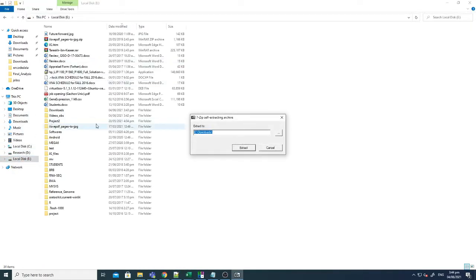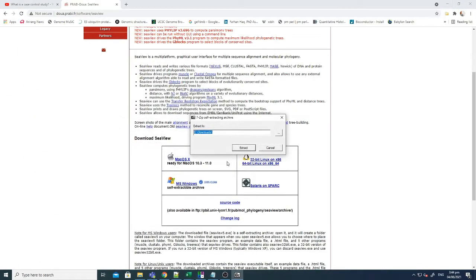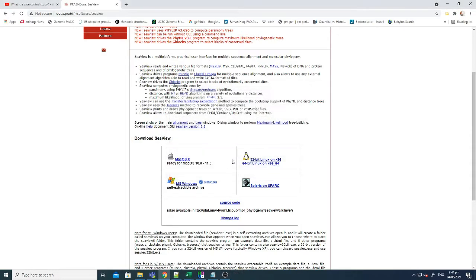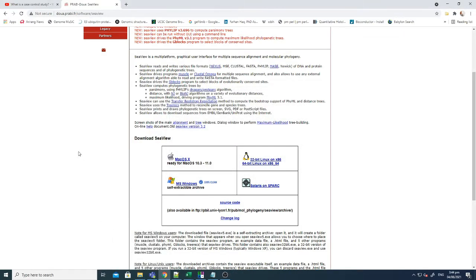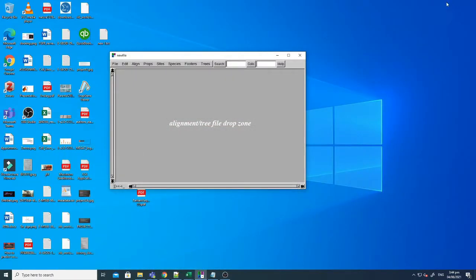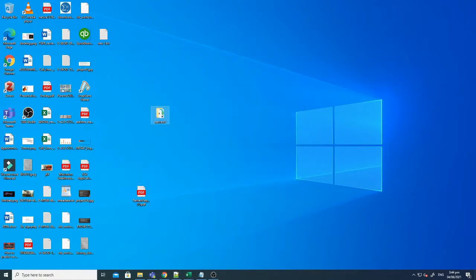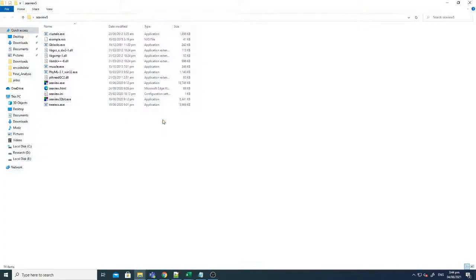So it's downloaded here in the download options. Just open here, just click extract and this will extract the file and the file will contain all the information. You just have to double click the software. So I've already installed it here on the desktop like C view 5.